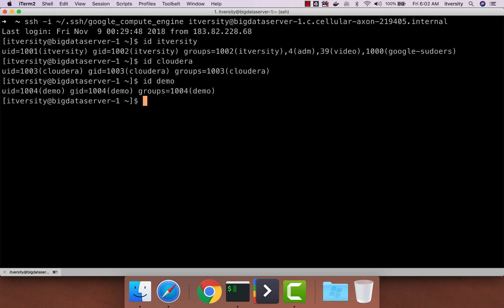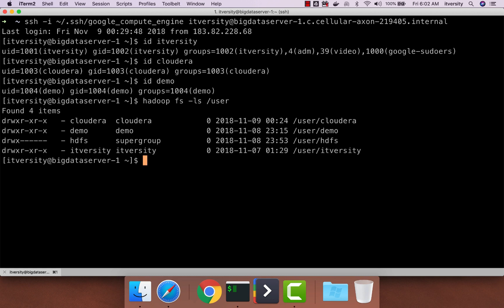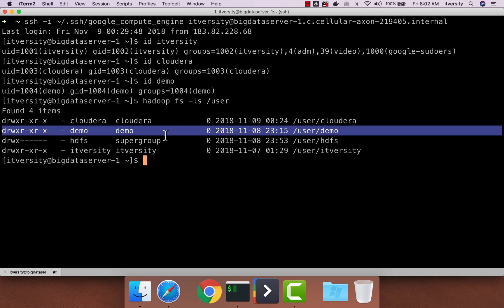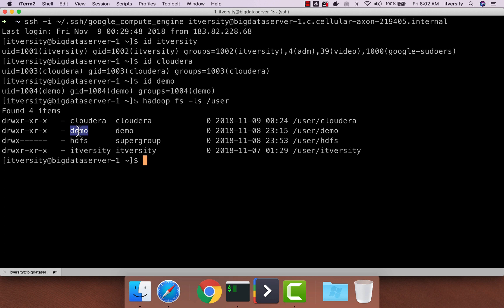Make sure you have created all these users and also user spaces for all these three users. If you actually say Hadoop FS-LS slash user, there should be subdirectories called Cloudera as well as Demo here. And you can see that for Demo, the owner is Demo and for Cloudera, the owner is Cloudera itself.